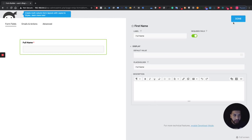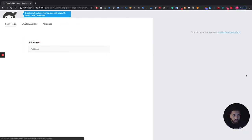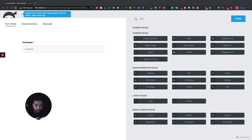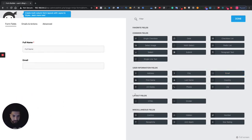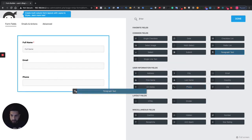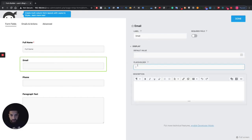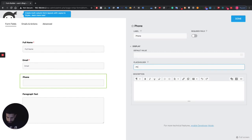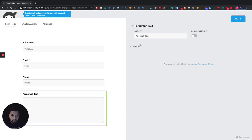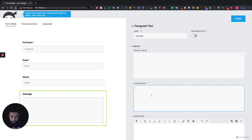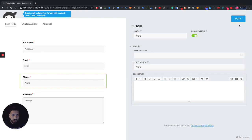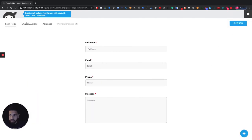You'll see why the placeholder matters later on when we're styling. Go ahead and add an Email field, then add a Phone Number field, and add a Paragraph Text field for the message. Go into each one and add the placeholders — email, phone, and message — and make each of them required as well. Then click Done.